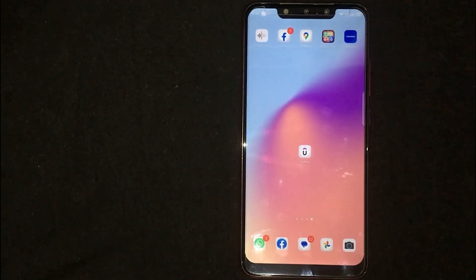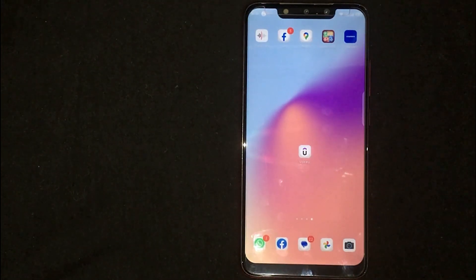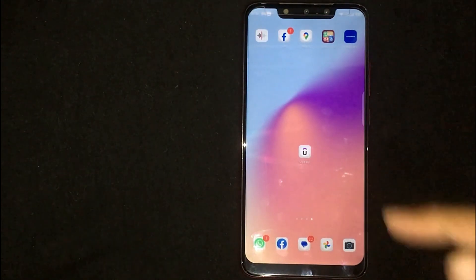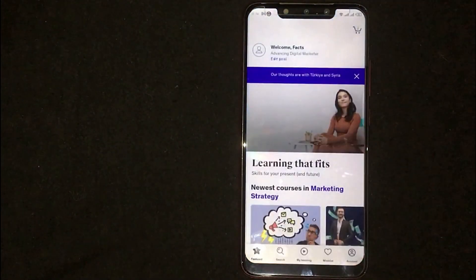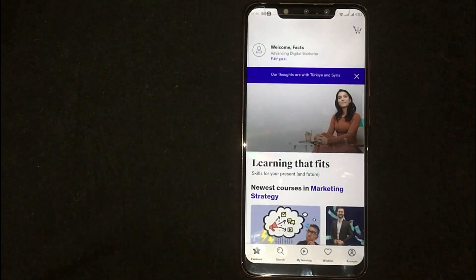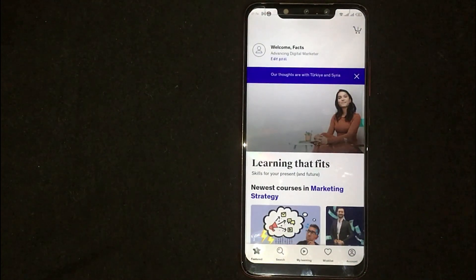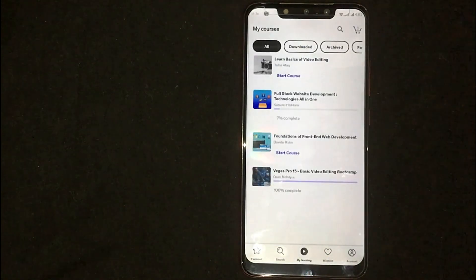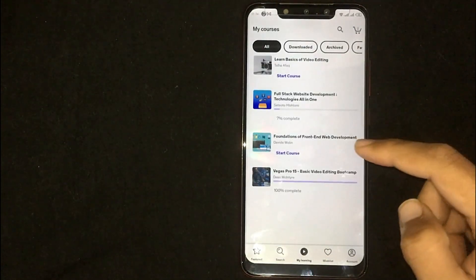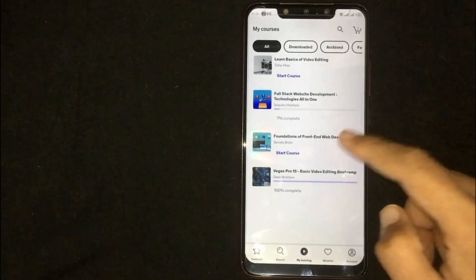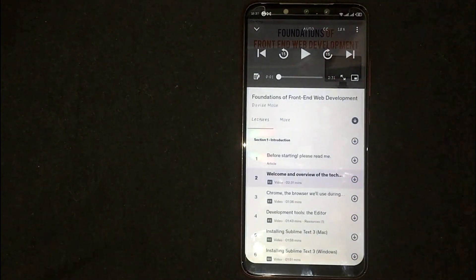First of all, you need to open the Udemy mobile app. Now you are seeing different options at the bottom — click on "My Learning." Here, select any course. I am selecting this course.